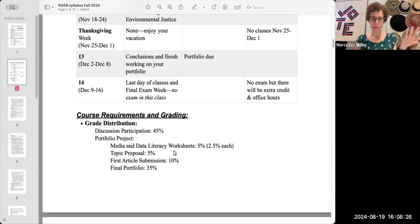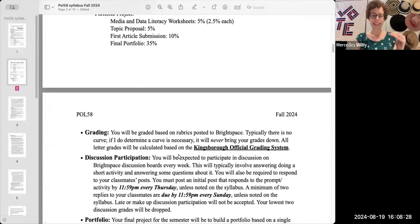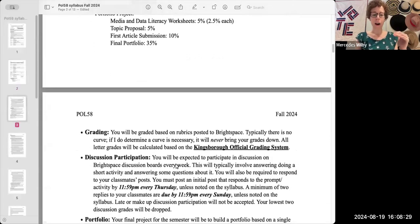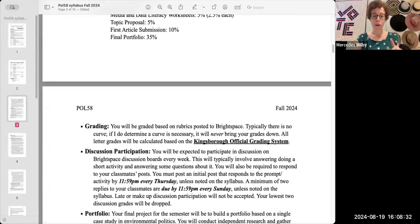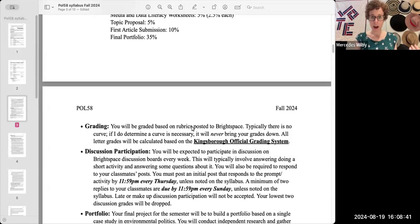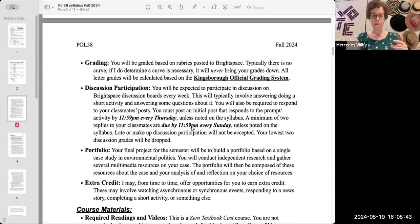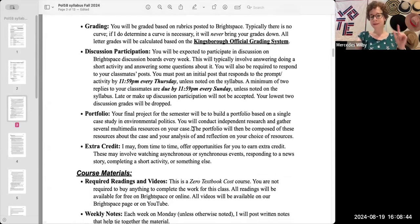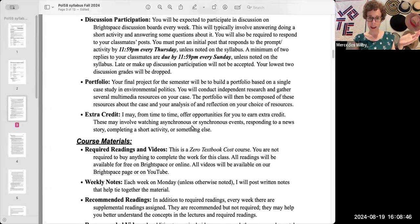What do these things actually mean? You can scroll down and see a definition for discussion participation and for the portfolio. You'll also see a link to the official grading system for Kingsborough, which is what I use, and you'll notice I use rubrics to grade each component. You'll also see there's some extra credit sometimes throughout the semester.